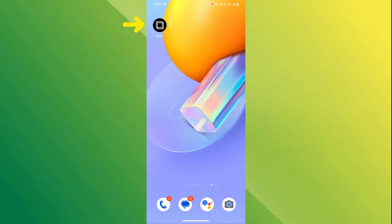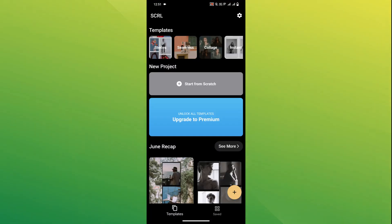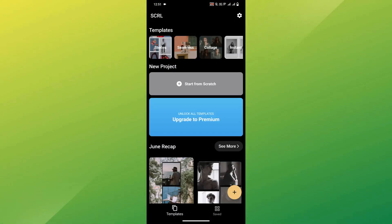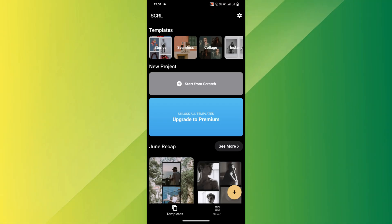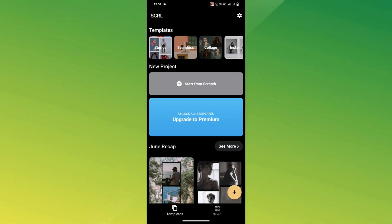First, open the SCRL app on your phone. If you see any tutorials, ads or subscription popups, just skip them.